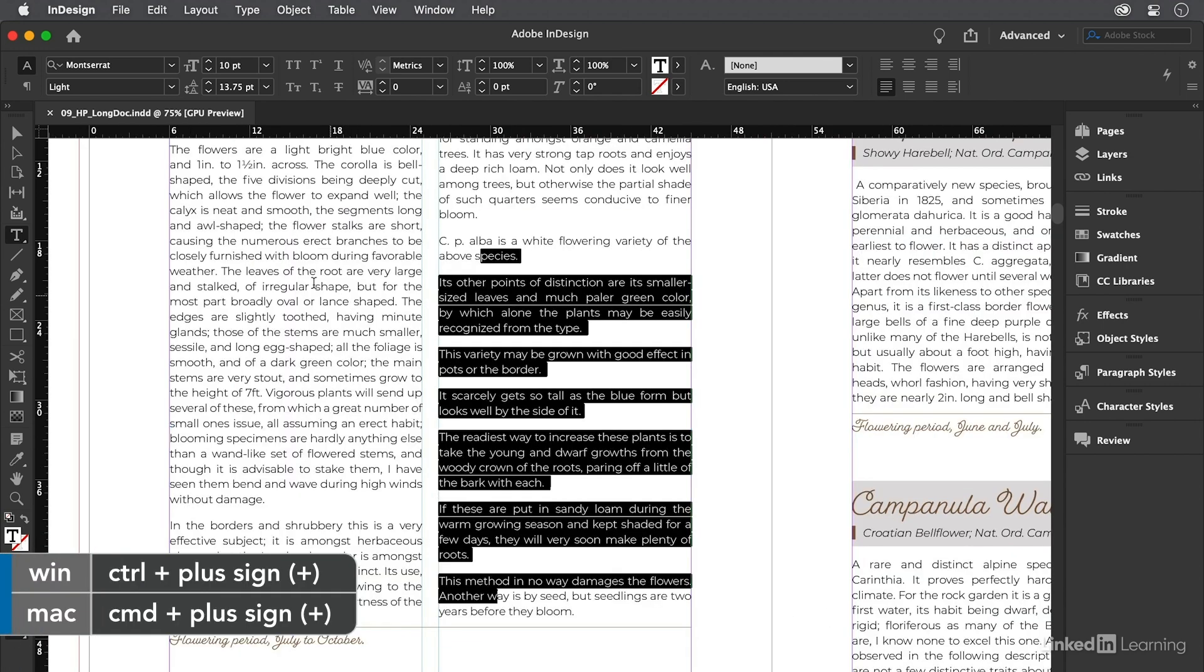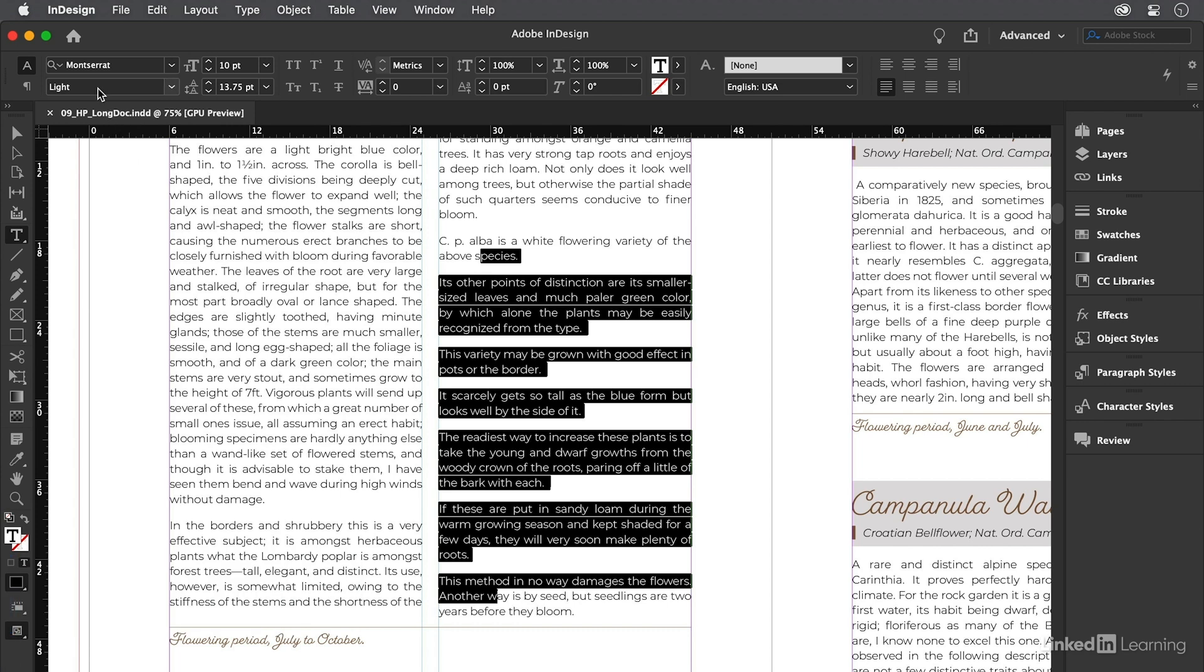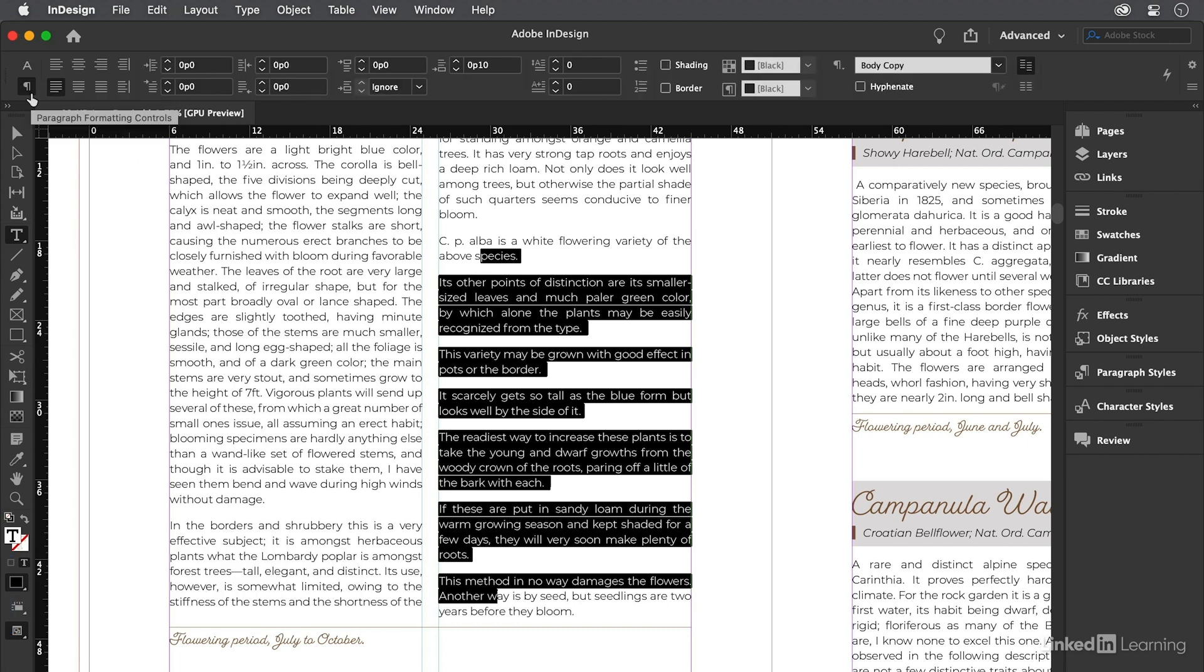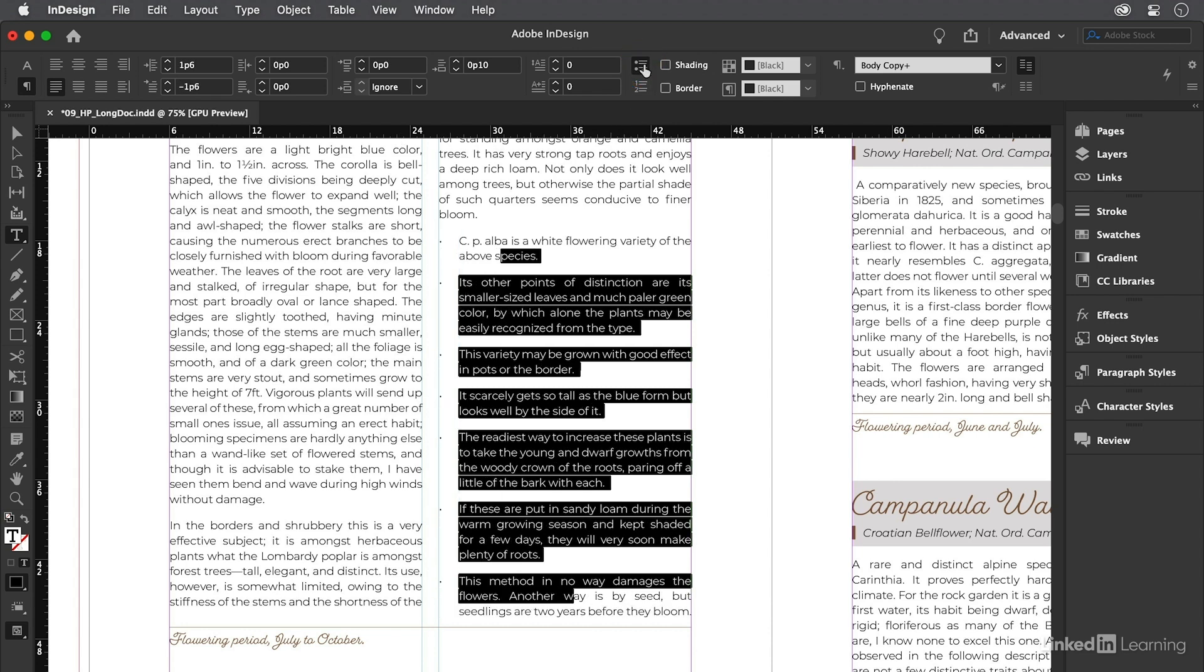To add bullets, up here in the control panel, we want to make sure we're in paragraph formatting mode, so I'll select that. Then, to add the automatic bullets, I'm going to come over here to the middle of the panel and just click the add bullet button. That's it.